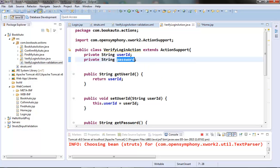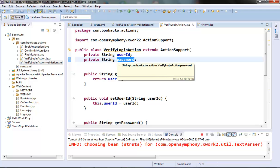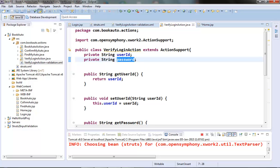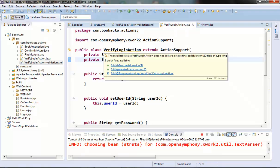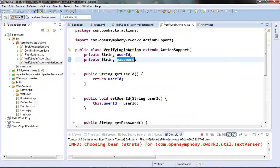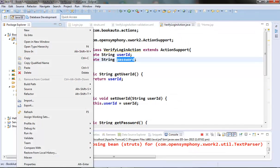What we can do is create a separate model class called User and put the user ID and password fields there in that model class, instead of keeping them in the VerifyLoginAction class. After that, our VerifyLoginAction class will have a reference to the User class instead of individual user ID and password properties. So let's create a User class first in a separate model package.